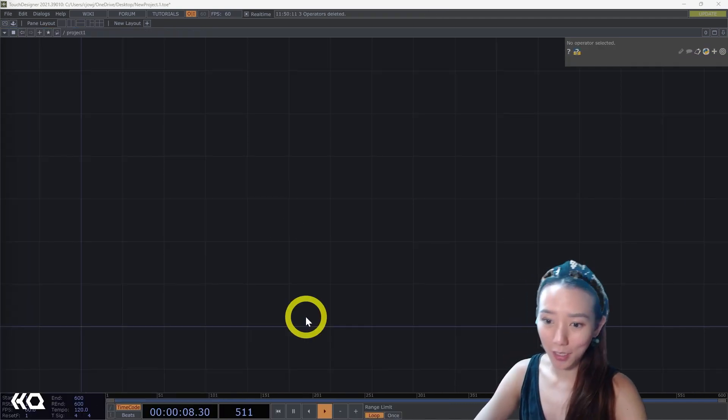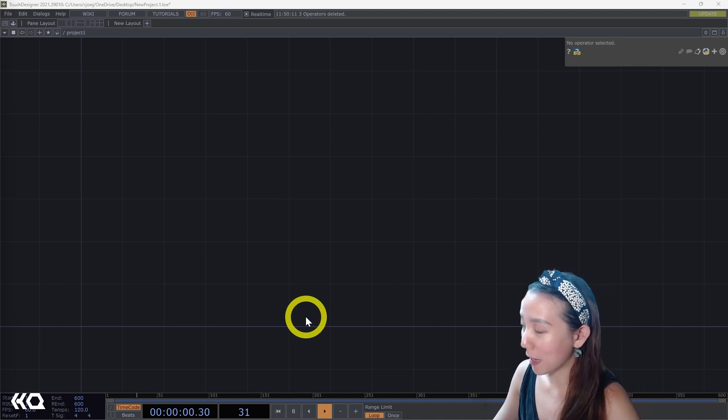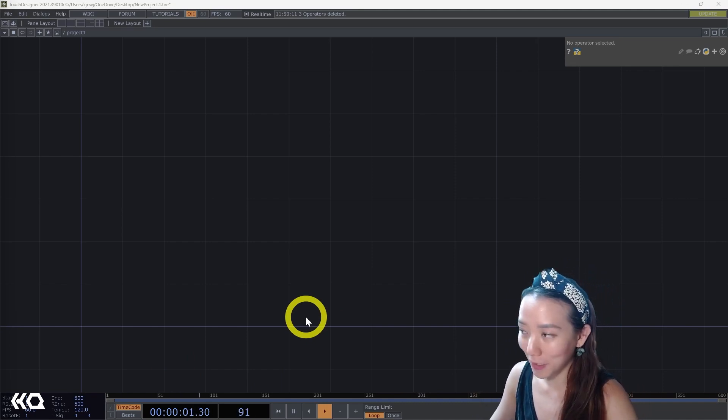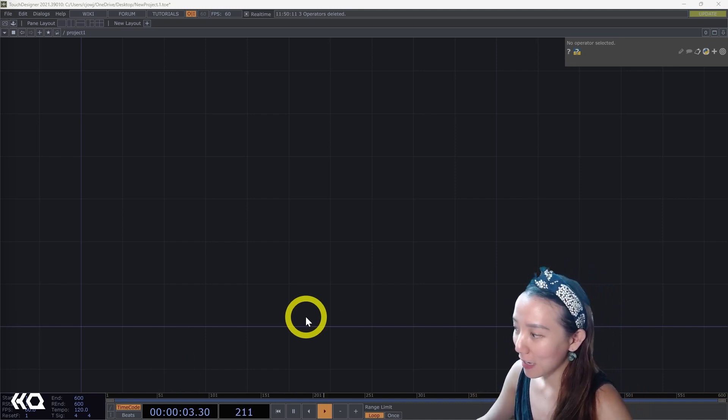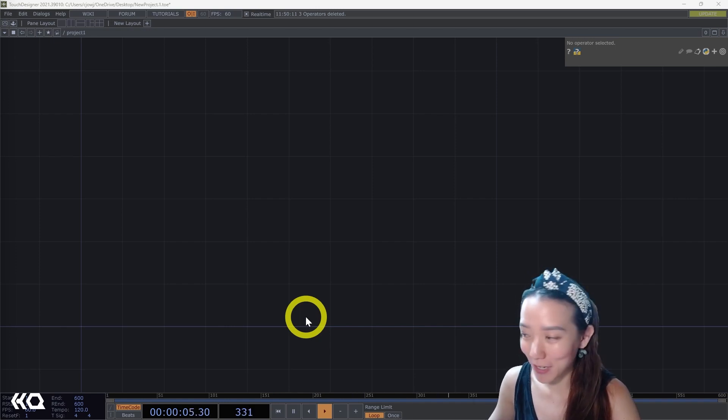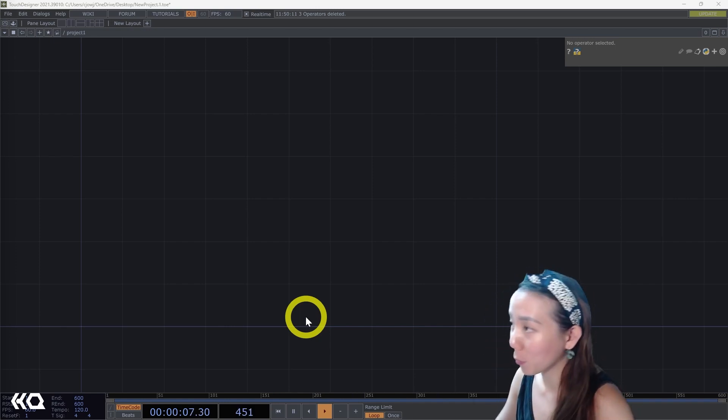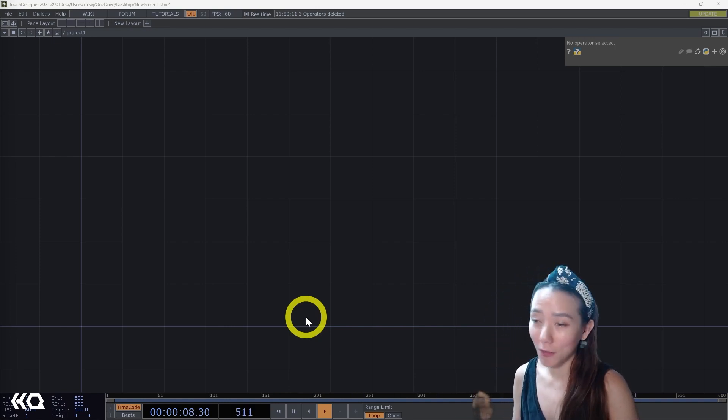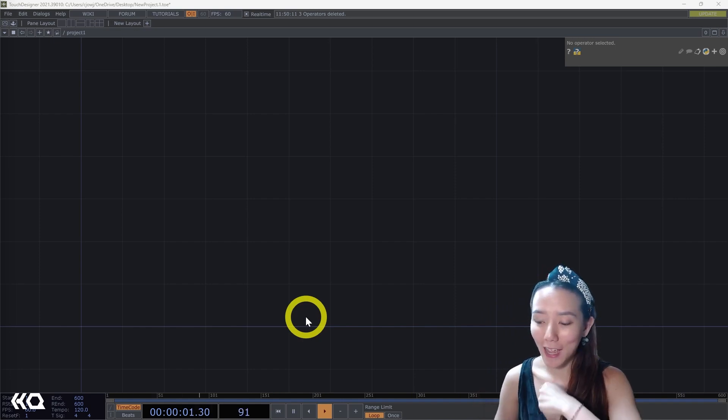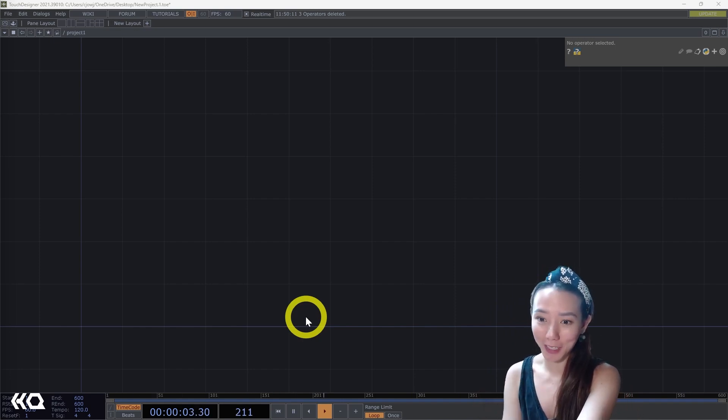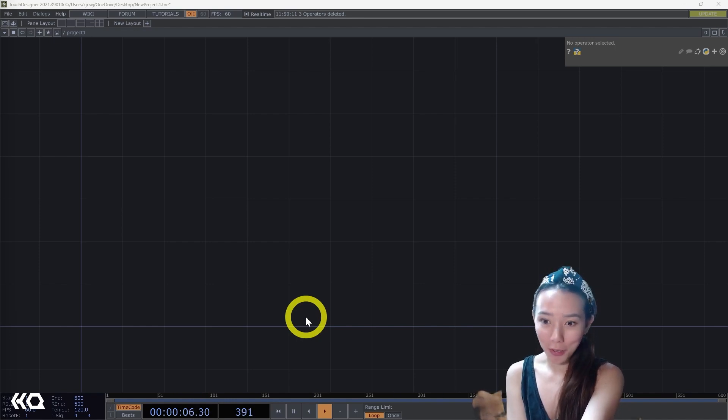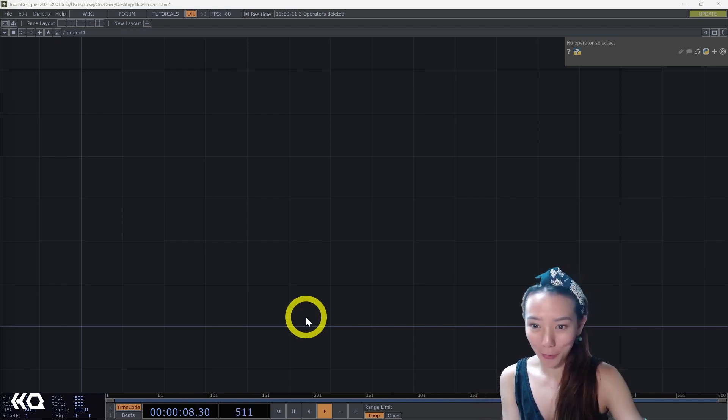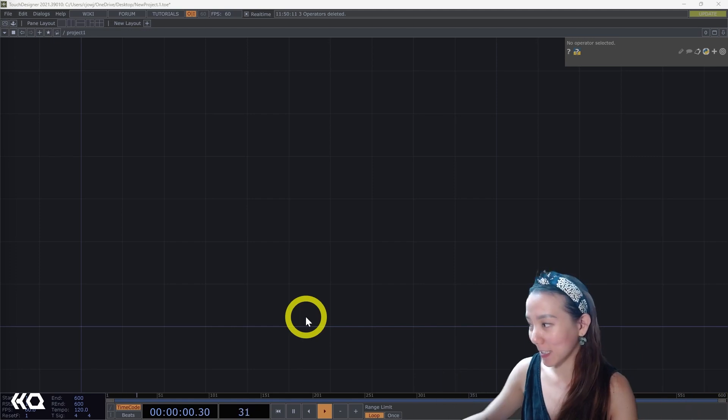Often when you're starting to learn TouchDesigner, your network could start getting busy really fast. It's good to keep your project organized, especially if you're working with a few different people or if you're working in a commercial project and you need to give this project to someone else to carry on. You want them to know what your network is doing or how you organize it.